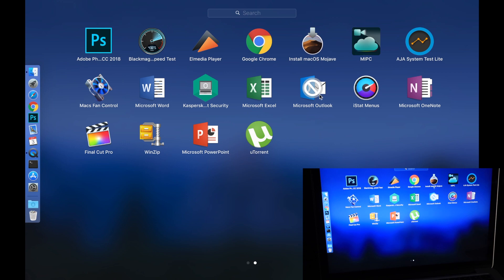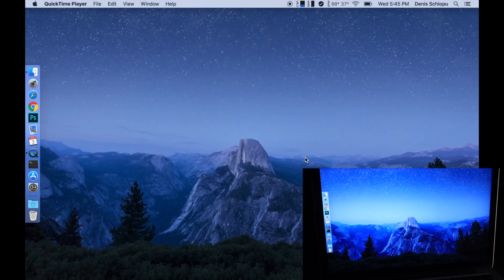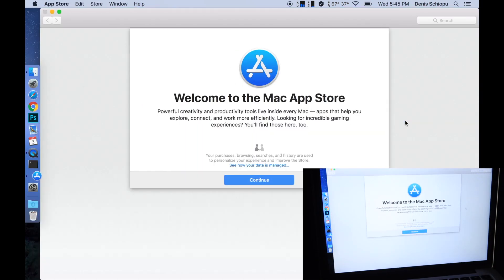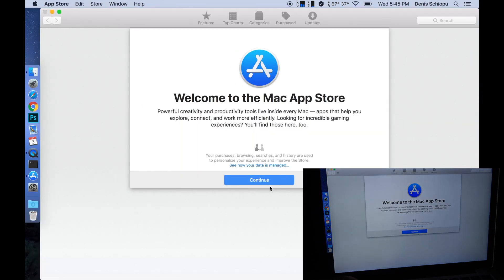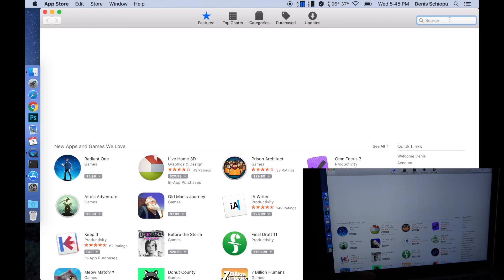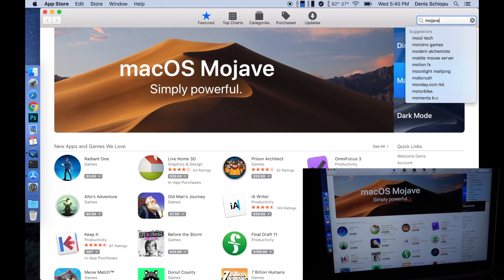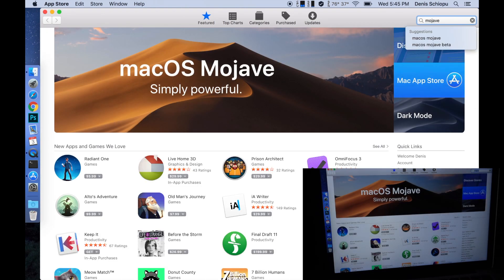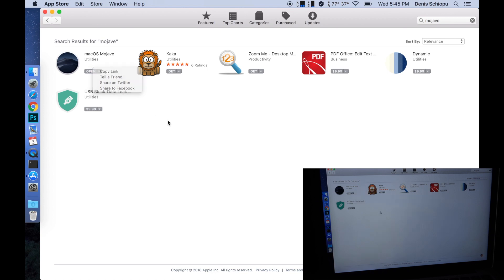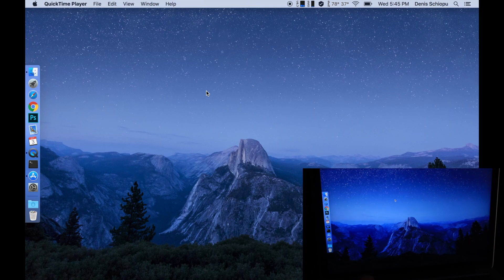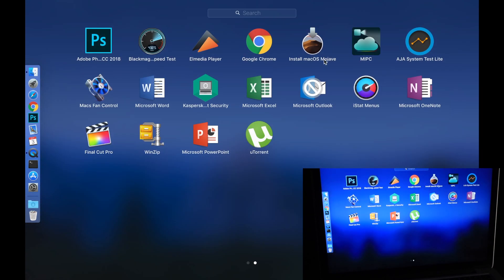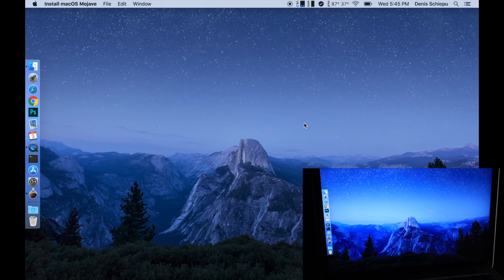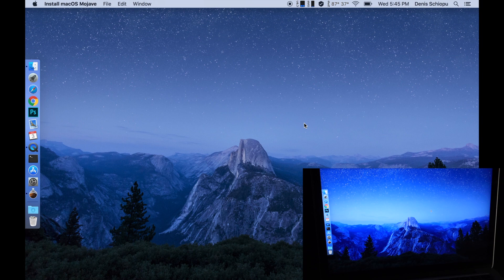If you didn't download it you can just go to the App Store, click on the search bar and type Mojave. There you have it, and instead of open it will say download. Go ahead and download it and when it's done let's install it straight from here.